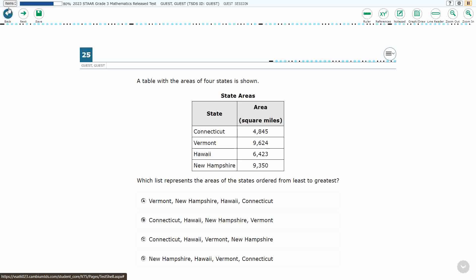We are using item number 25 of the 2023 released STAAR test. If you haven't done so already, please go ahead and take a moment to pause the video, work this problem out on your own, unpause it, and we will look at our answers together.